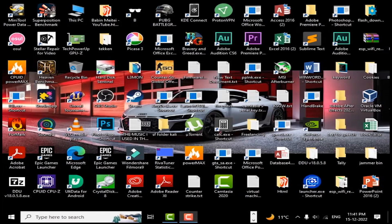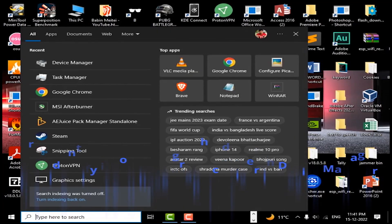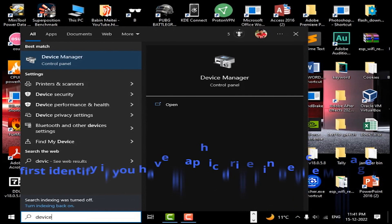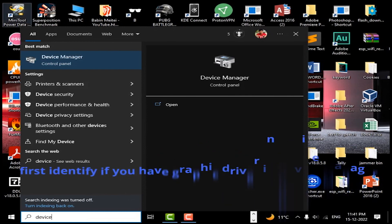First of all, type Device Manager in Windows Search and check your Display Adapter to see your Graphic Card Name.